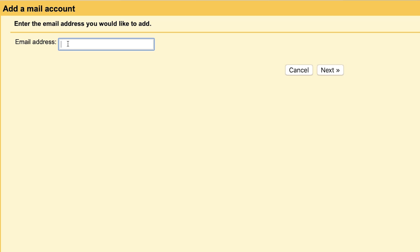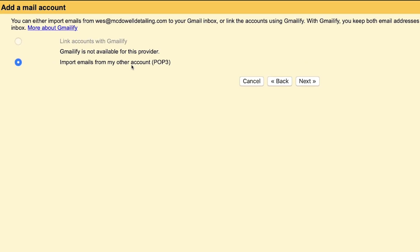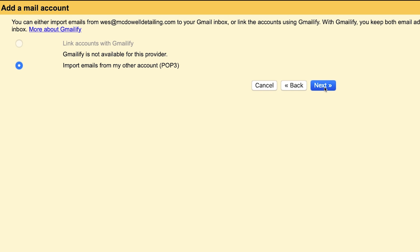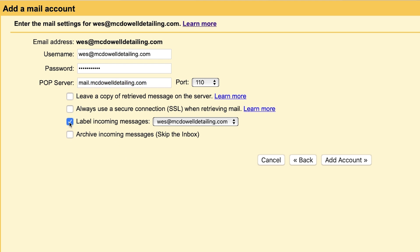I'm just going to type in the email address I just created. So in our case, it's Wes@McDowellDetailing.com. Next. Make sure import emails from my other account is checked. Next. Now we're going to actually input the same email address, I'm just going to copy and paste it. We're going to put in our same password we created for this email. And it's already going to be pre-populated with this mail. And then this will be your website name.com. And we want to check label incoming messages.